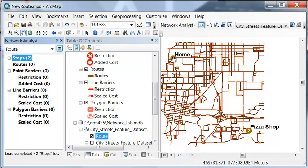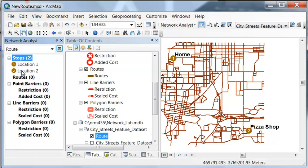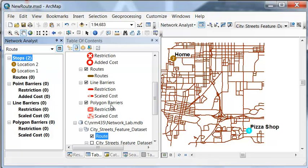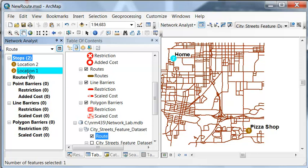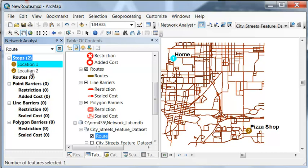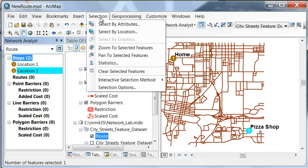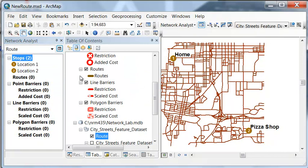And then okay, and that will load the stops. So you notice the route's going to be from home to the pizza shop. If you don't like that, if you want to go from the pizza shop to home, what you could do is just drag location two and put it on top of location one. So this would get from our pizza shop to home. So what we really want is home to the pizza shop, so location one to location two. And then let's clear our selection.